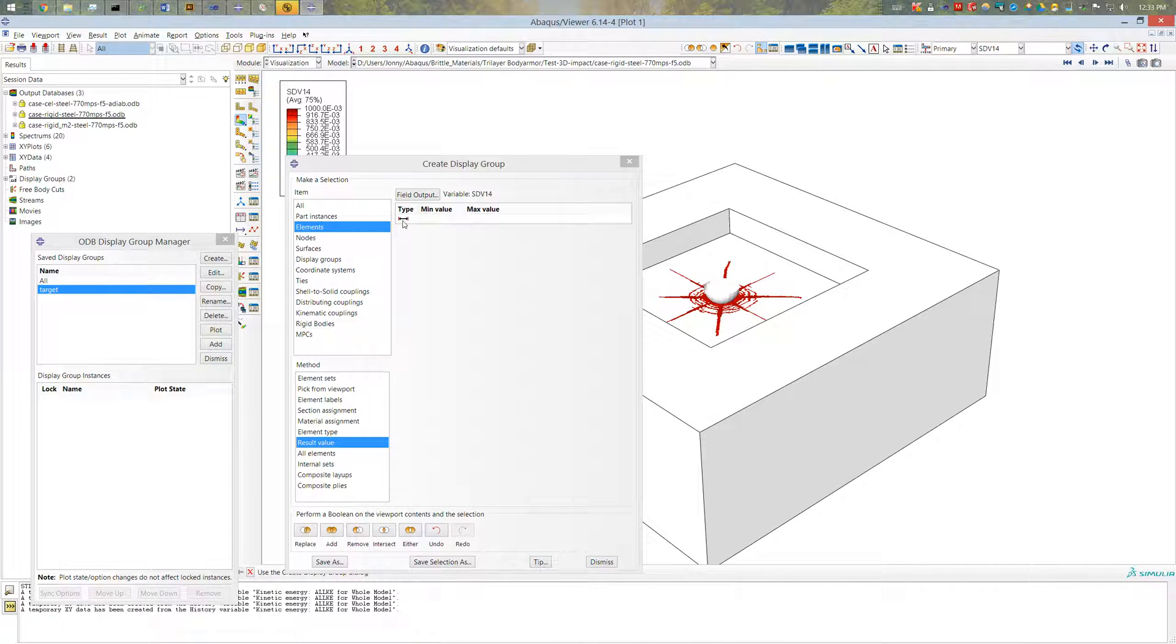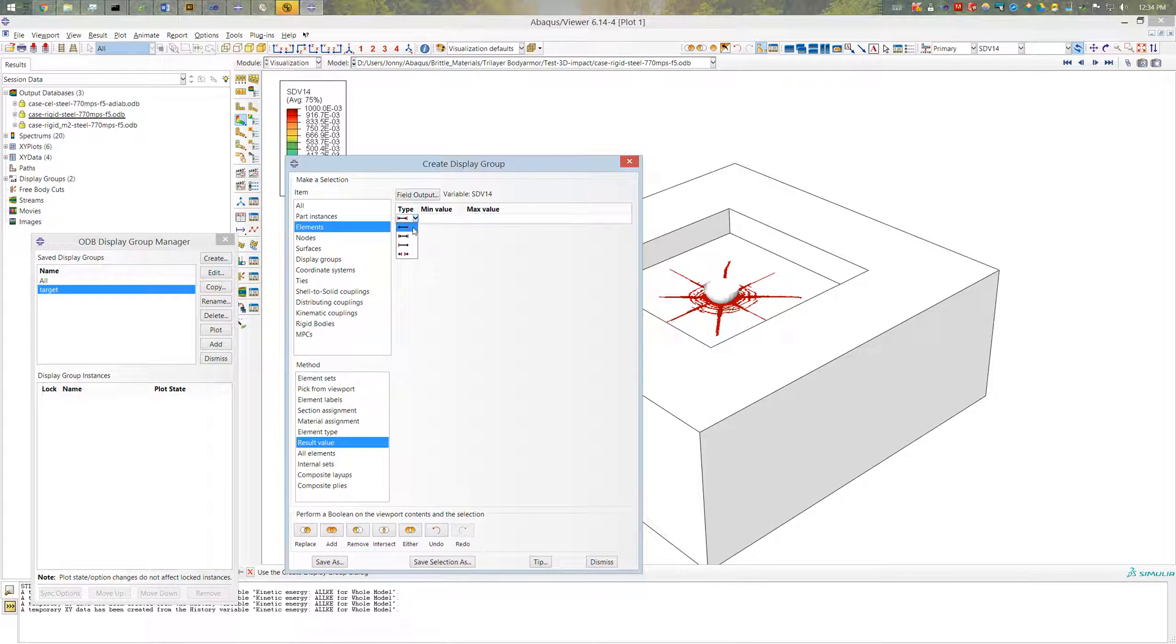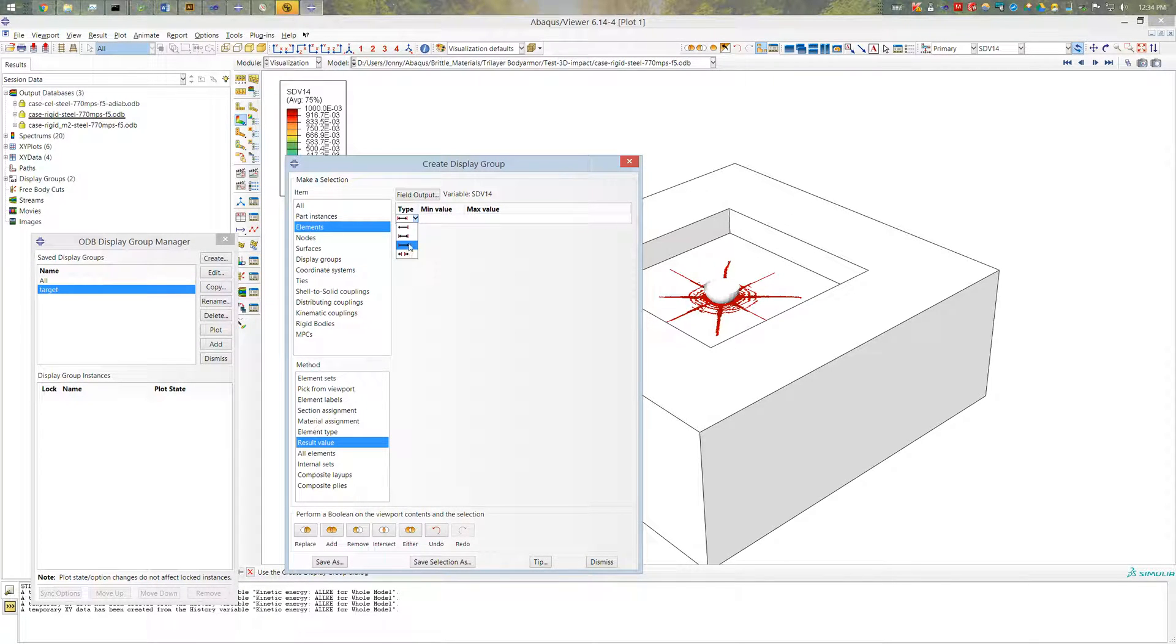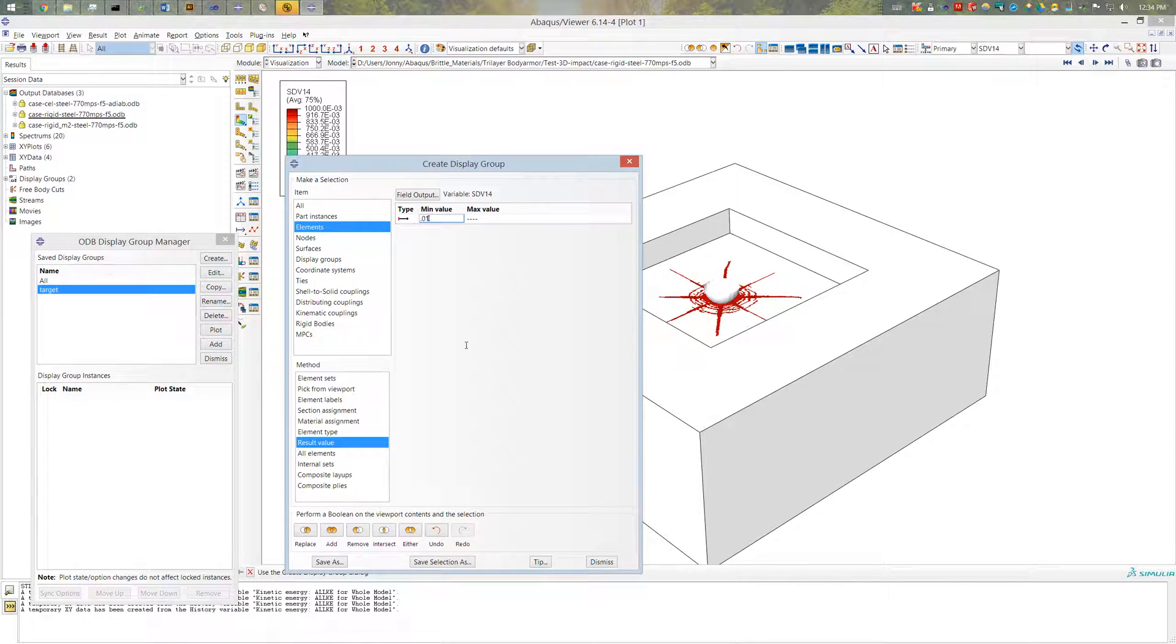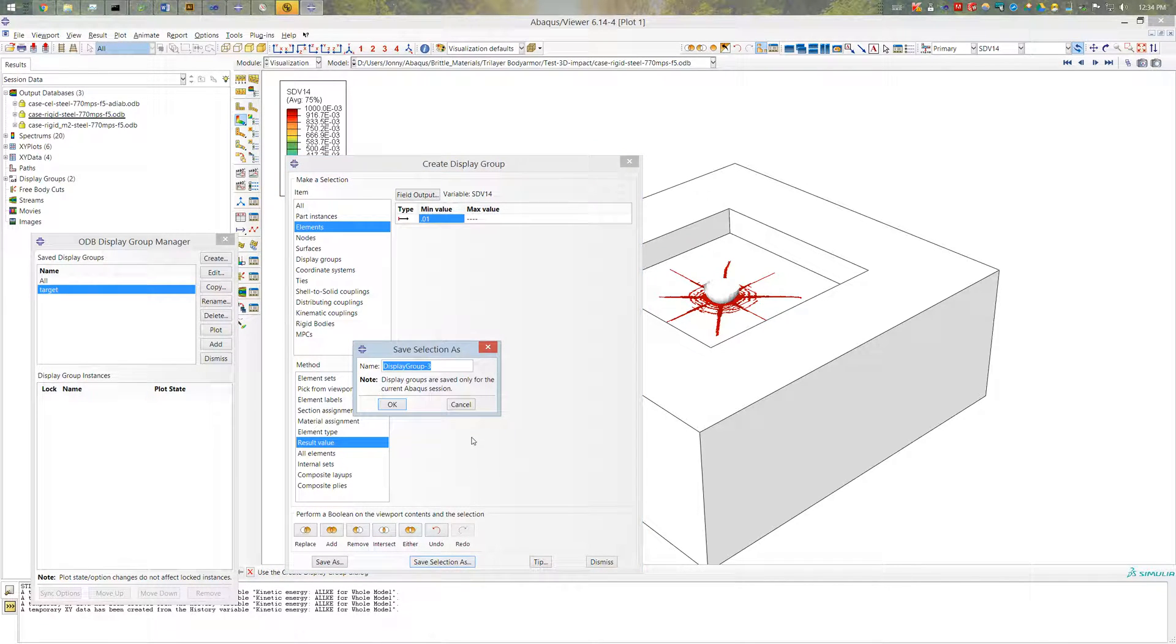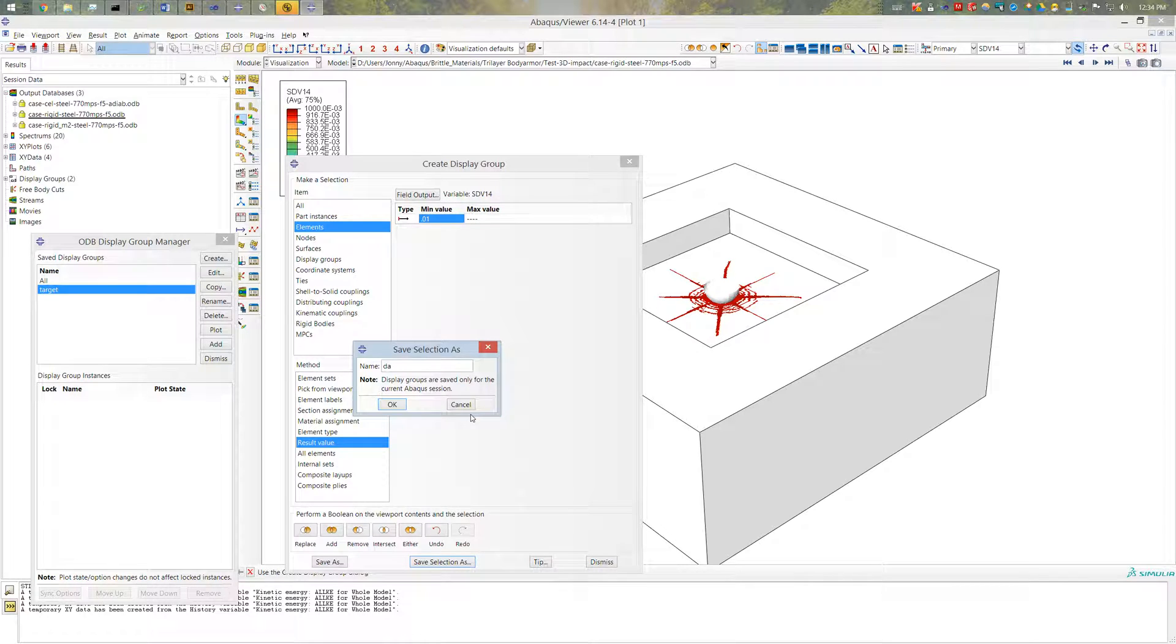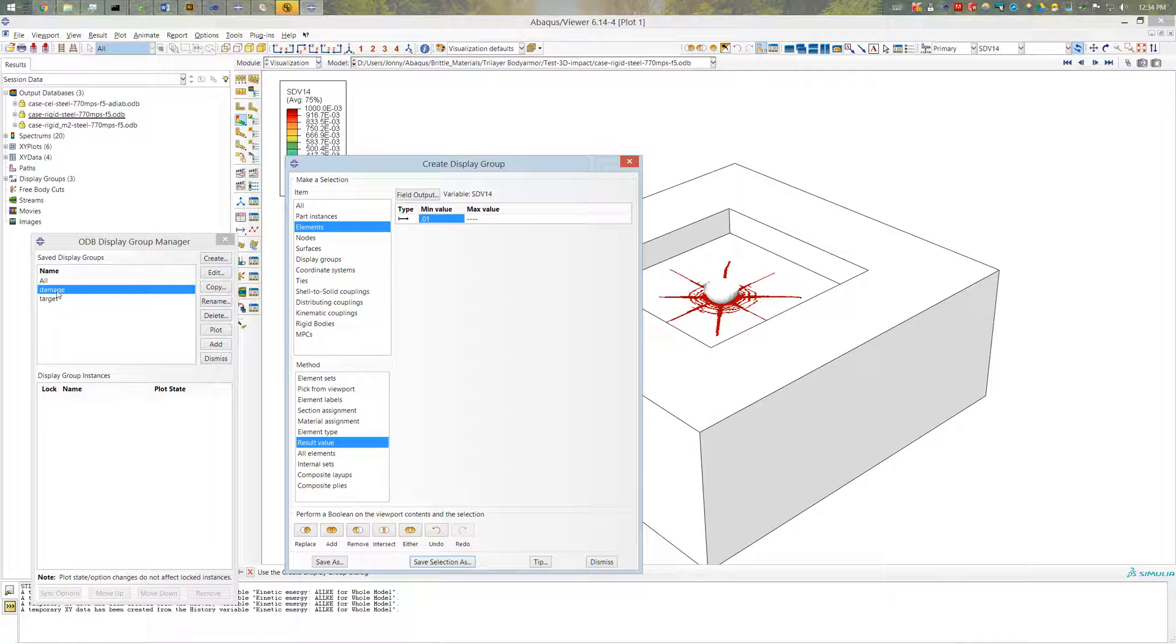And then I can select the type of range I want to select. Anything less than a certain value, in between values, or in this case greater than some values. So it allowed me to pick my min, which I happen at 0.01 is a good value for that. And again I'm going to go ahead and save the selection as my damage. Okay. So I've created my target. I've created my damage.